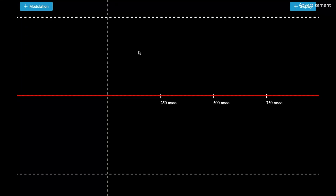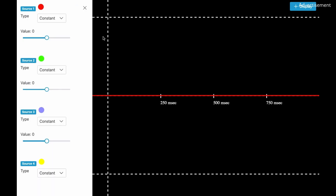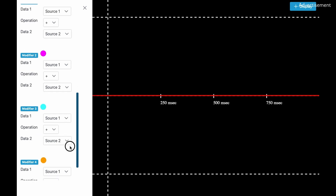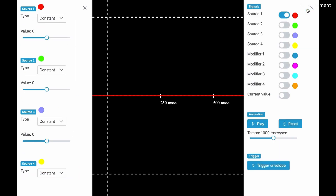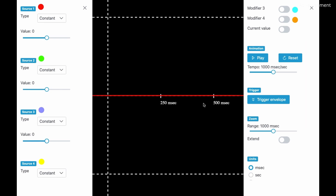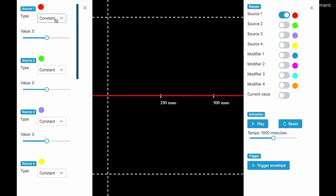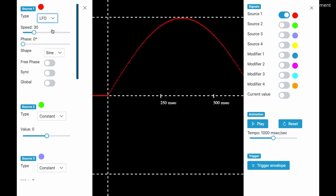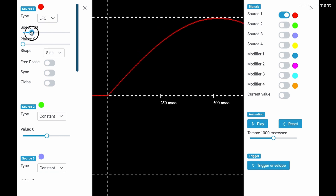Now let's have a look at what I'm doing in the modifier. So follow me to the modifier simulator. As you may or may not know, the modifier simulator is a little tool which I wrote to get a better impression of what's actually happening within the Blofeld. Here on the left side we have different modulation sources and modifiers 1 to 4, and on the right side I can adjust some configurations to improve the display and visibility.